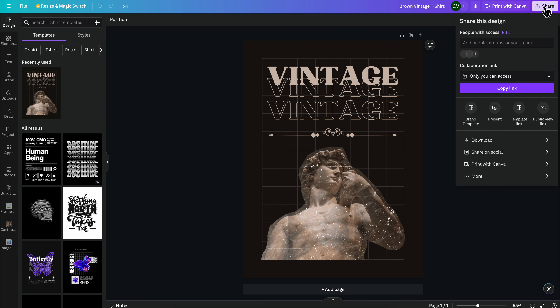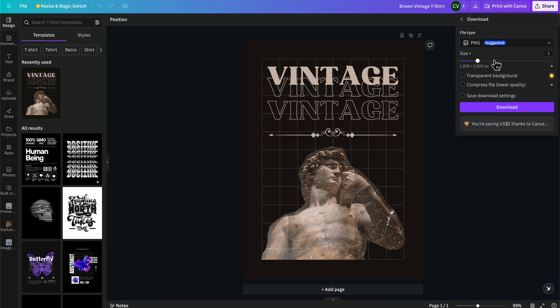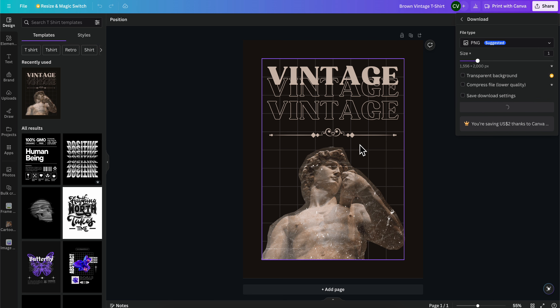Then what you're going to have to do is simply click on Share, then click on Download, and simply download the template.